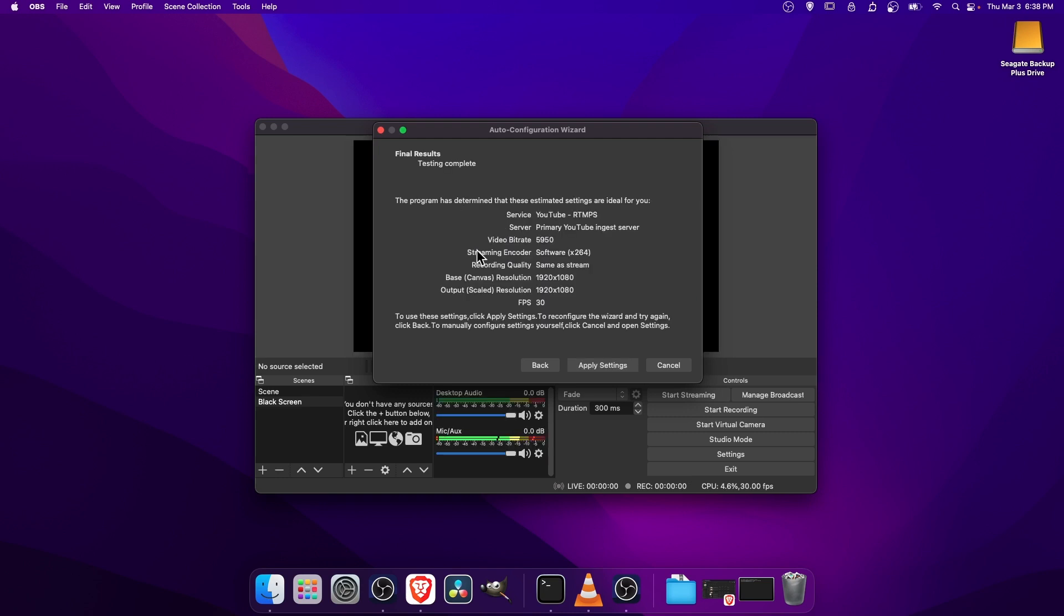So here's our recommended settings. The video bitrate for me, 5950. Yours will probably vary here, depending on your computer and your internet speed.